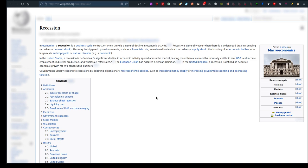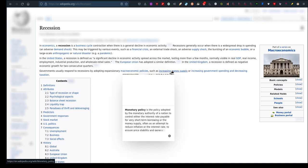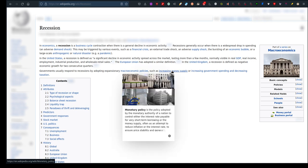Governments usually respond to recessions by adopting expansionary macroeconomic policies such as increasing money supply or increasing government spending and decreasing taxation. So that's when they just simply print more money, right? Federal Reserve Bank prints more money, creating more loans, creating more debt. Could that be it?